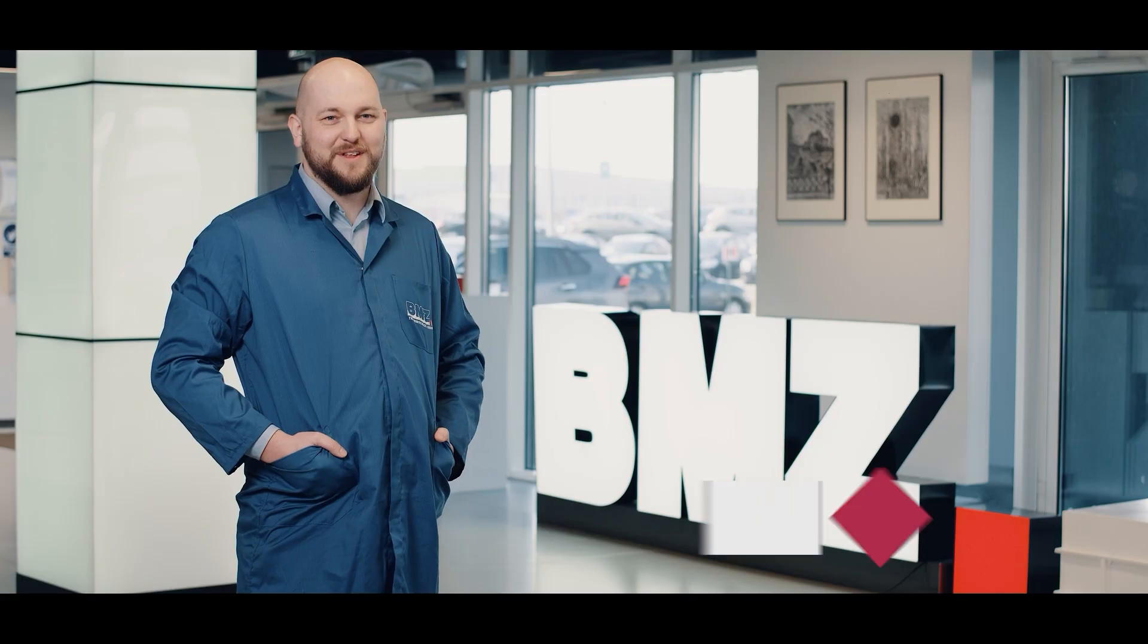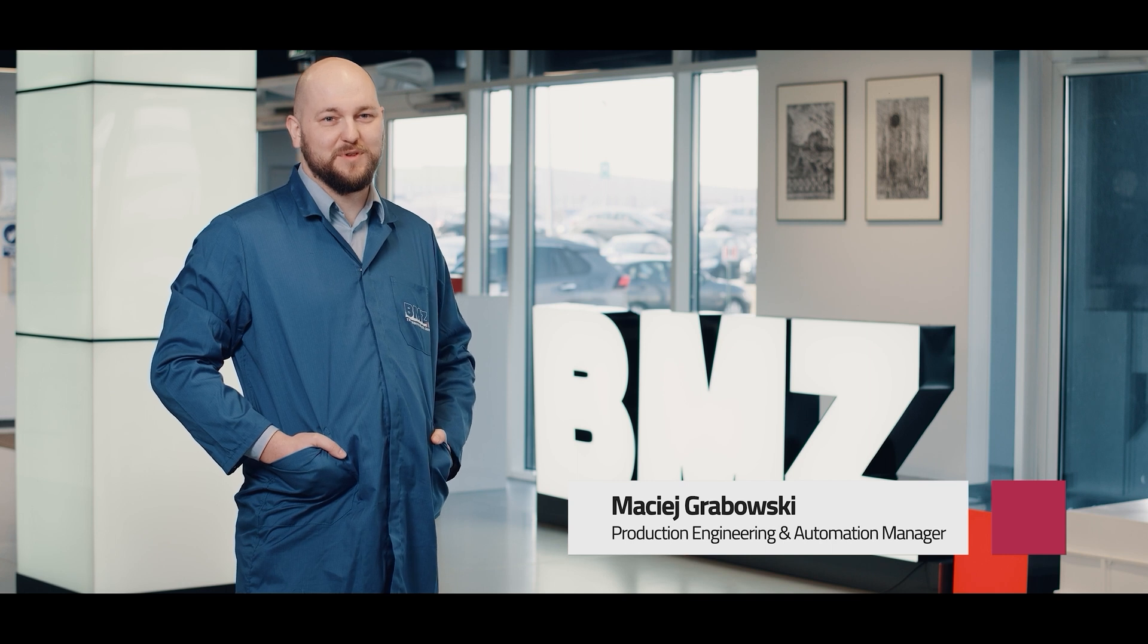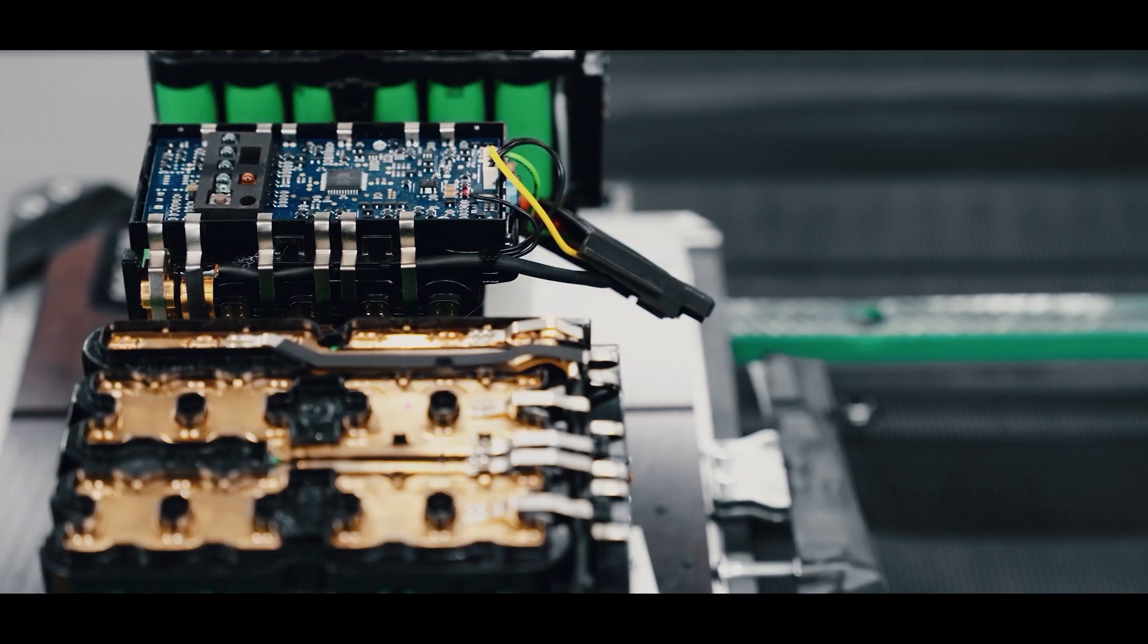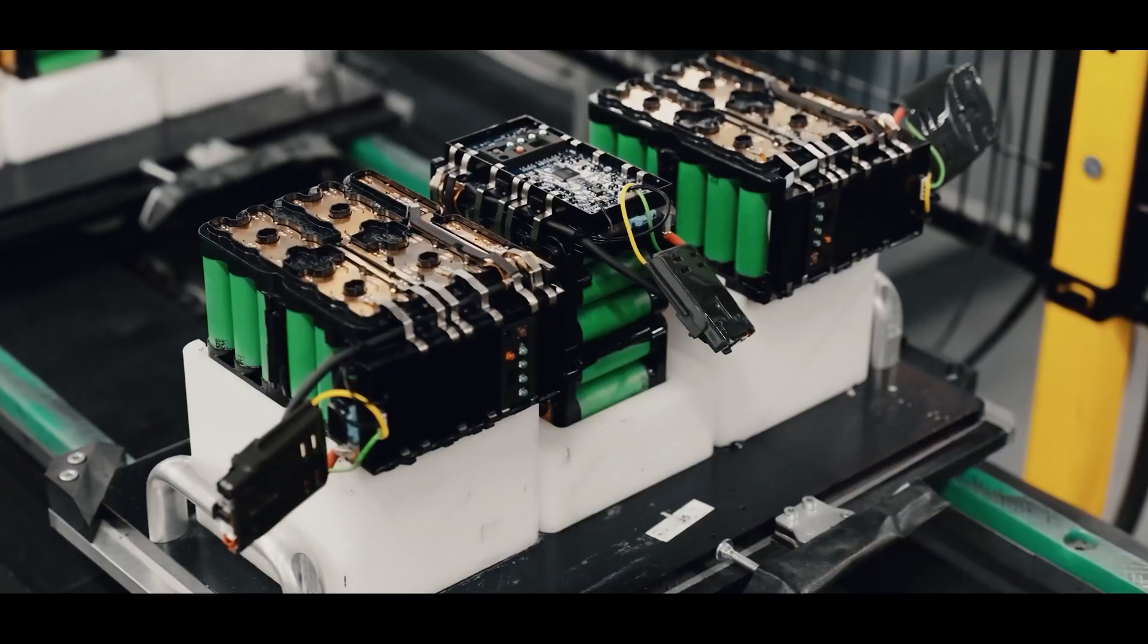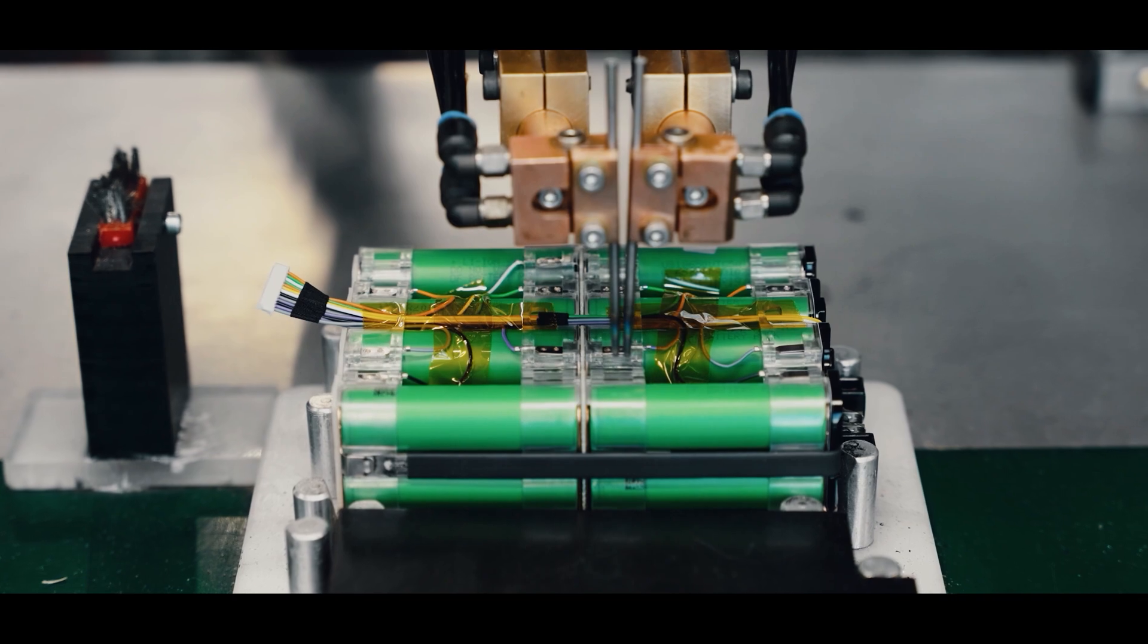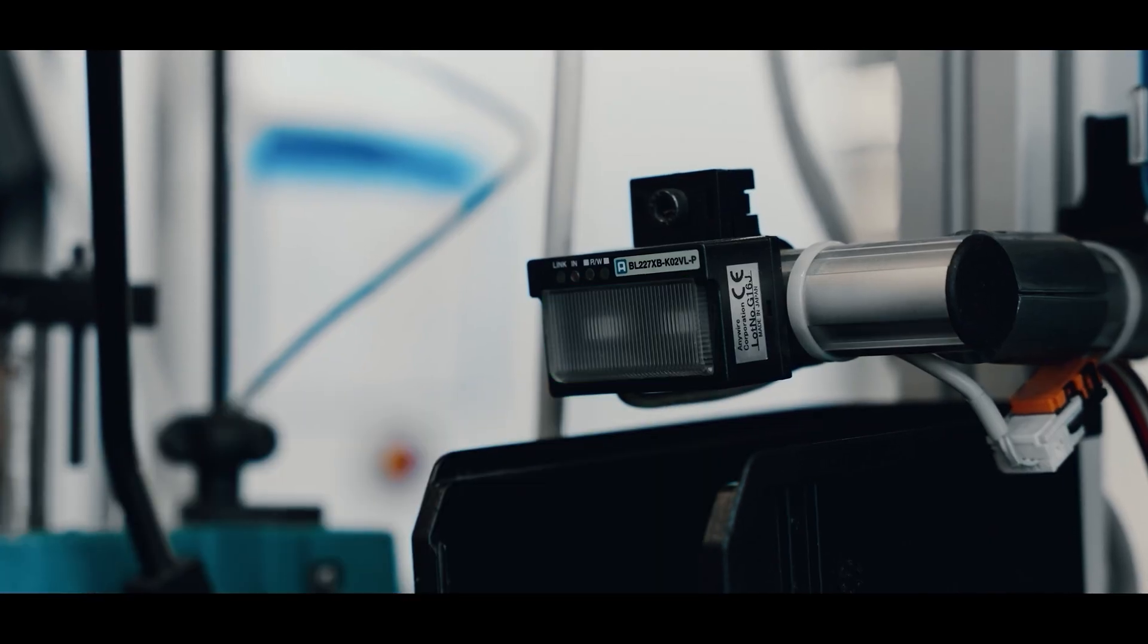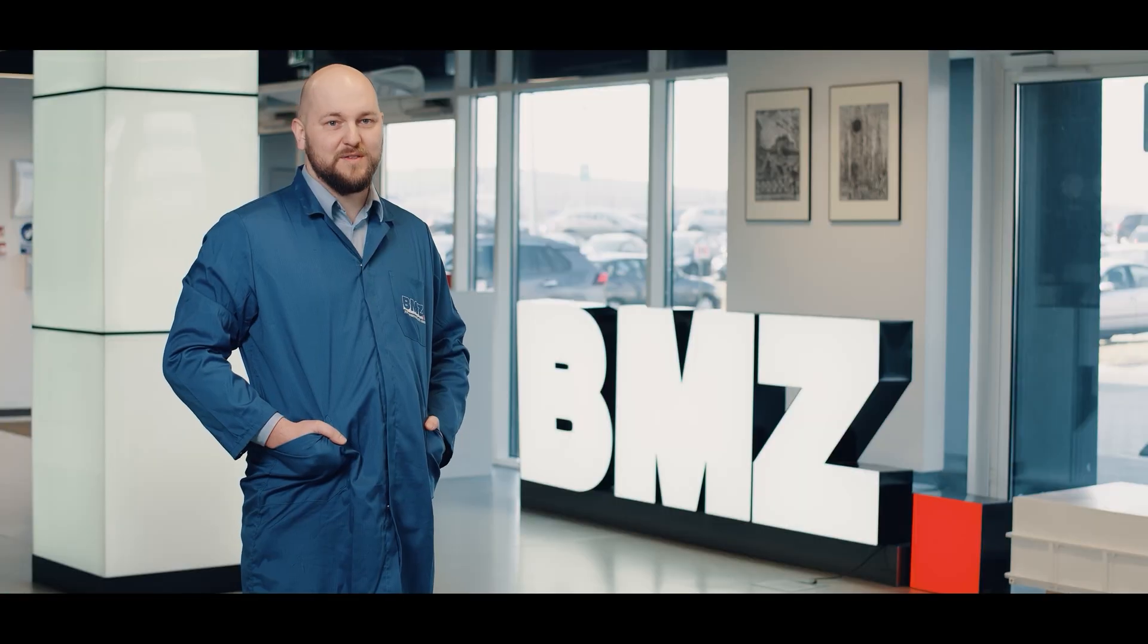There are several key aspects to consider when introducing robotisation into the battery assembly process. An important element is a more ergonomic workstation for the operator. Another aspect is the elimination of potential assembly errors that can lead to unwanted incidents on the line.